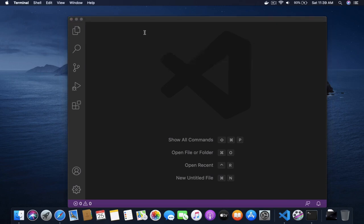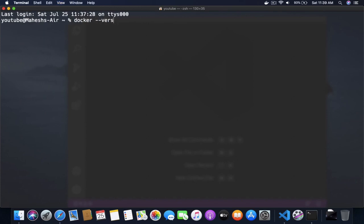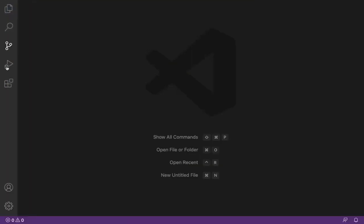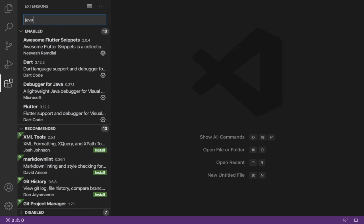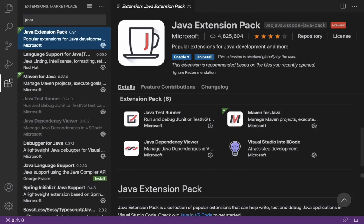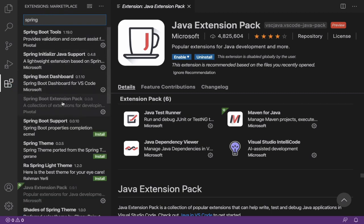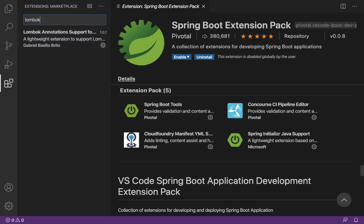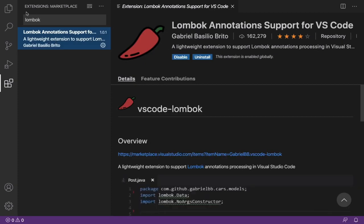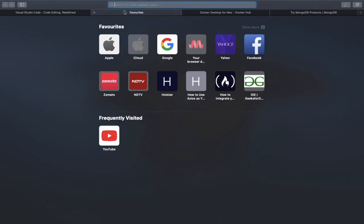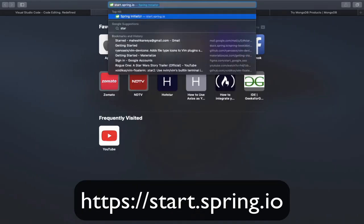Start Docker manually, open your terminal and type 'docker --version' and you will get your current Docker version if everything is fine. Then inside VS Code, click on Extensions and search for 'java' — you will get the Java Extension Pack, which is a combination of six packages. Next, search for 'spring' and you will get the Spring Boot Extension Pack, a combination of another five extensions. The last thing is Lombok — install this as well. I am going to use Lombok so I don't need to write getters, setters, or constructors manually.